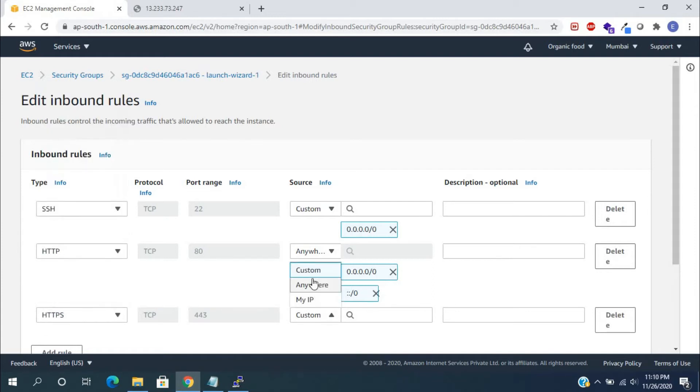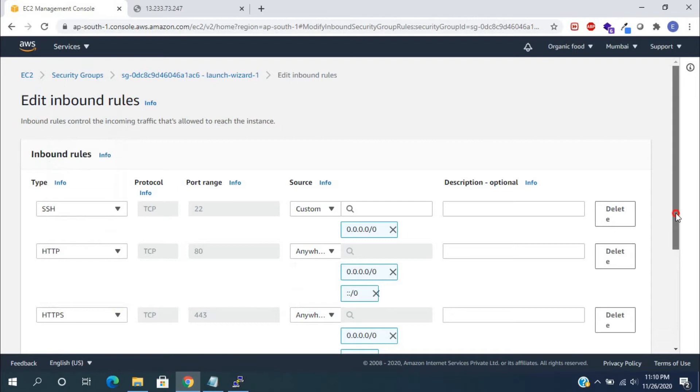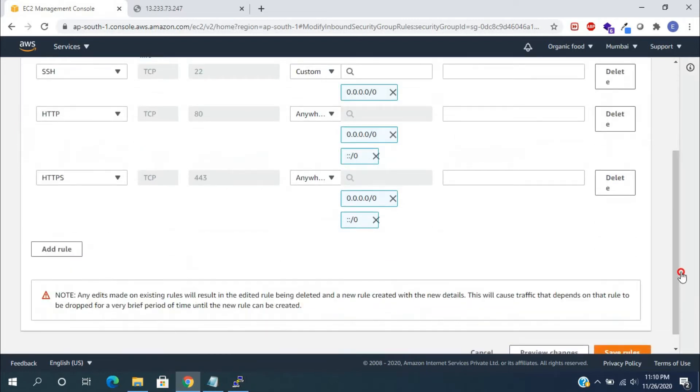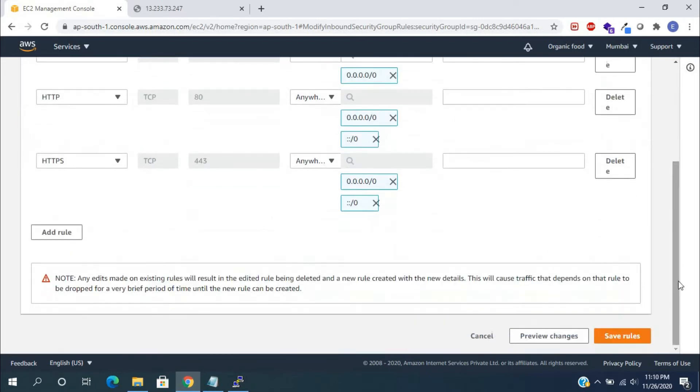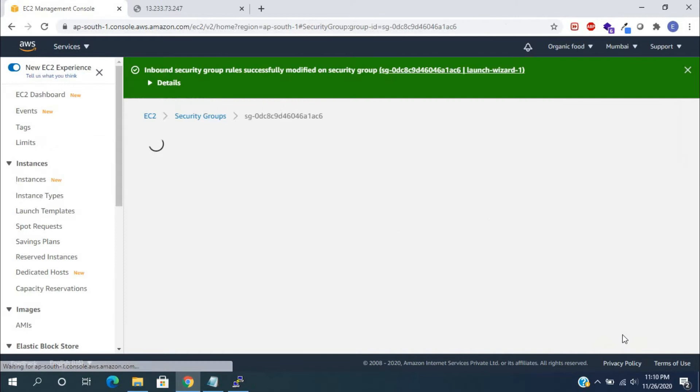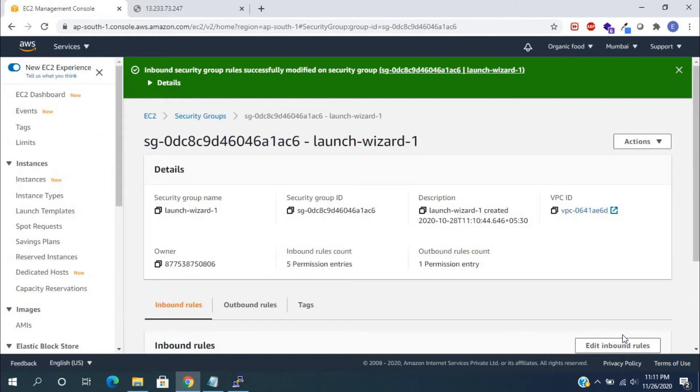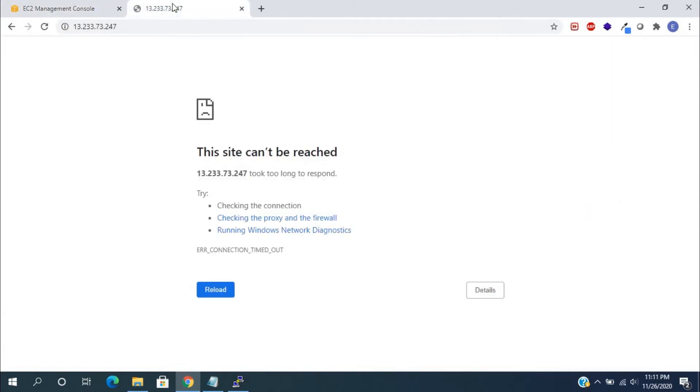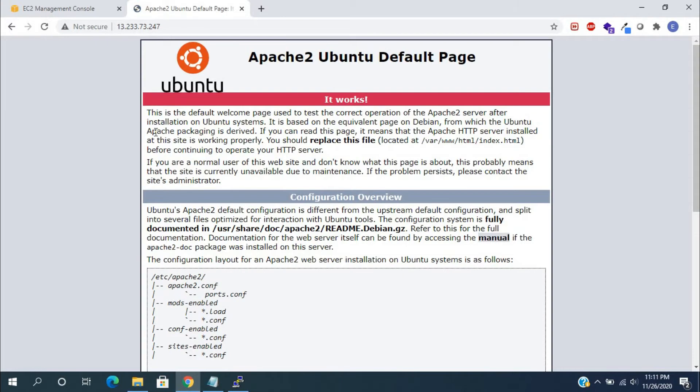This is for SSL enabled web servers. After adding, scroll down and click on the save rules button. It will save the recently made changes in the security group. Refresh the tab. It will load the default Apache configuration page.